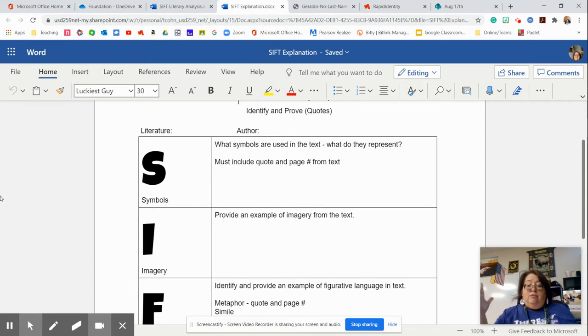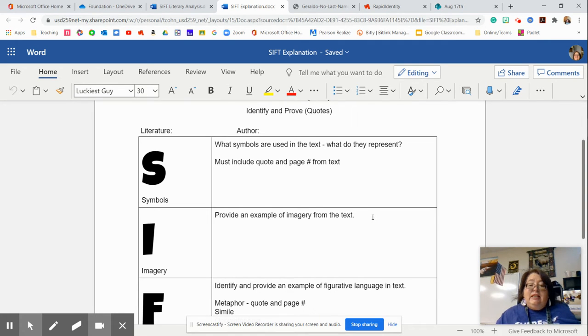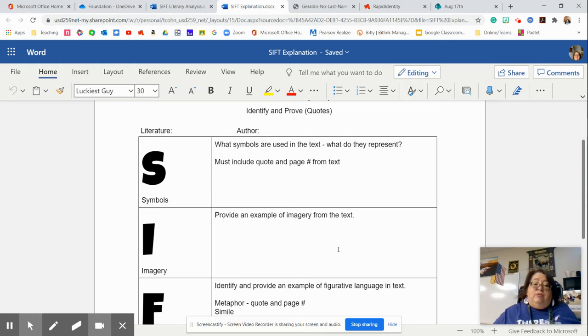what you see, and what you hear. Okay, so the five senses. You will provide an example of the imagery from the text with that quote.